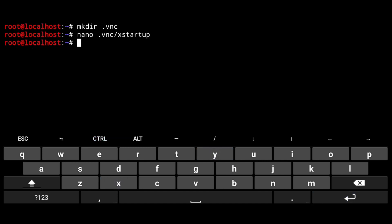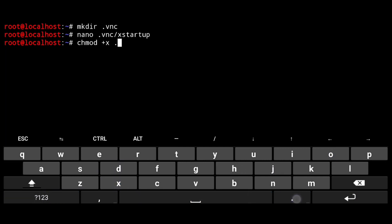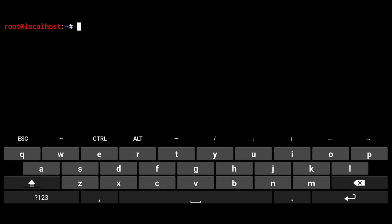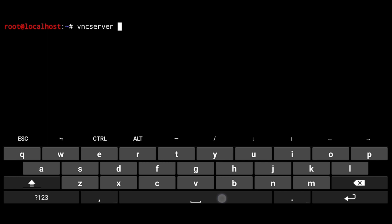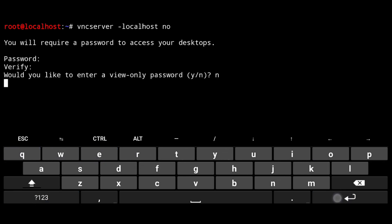Give executable permission to it. Change mode plus x dot vnc forward slash x startup. Now execute following to start vnc server, vnc server. And to access it from other devices, use dash localhost no flag. Create your password. Verify that.